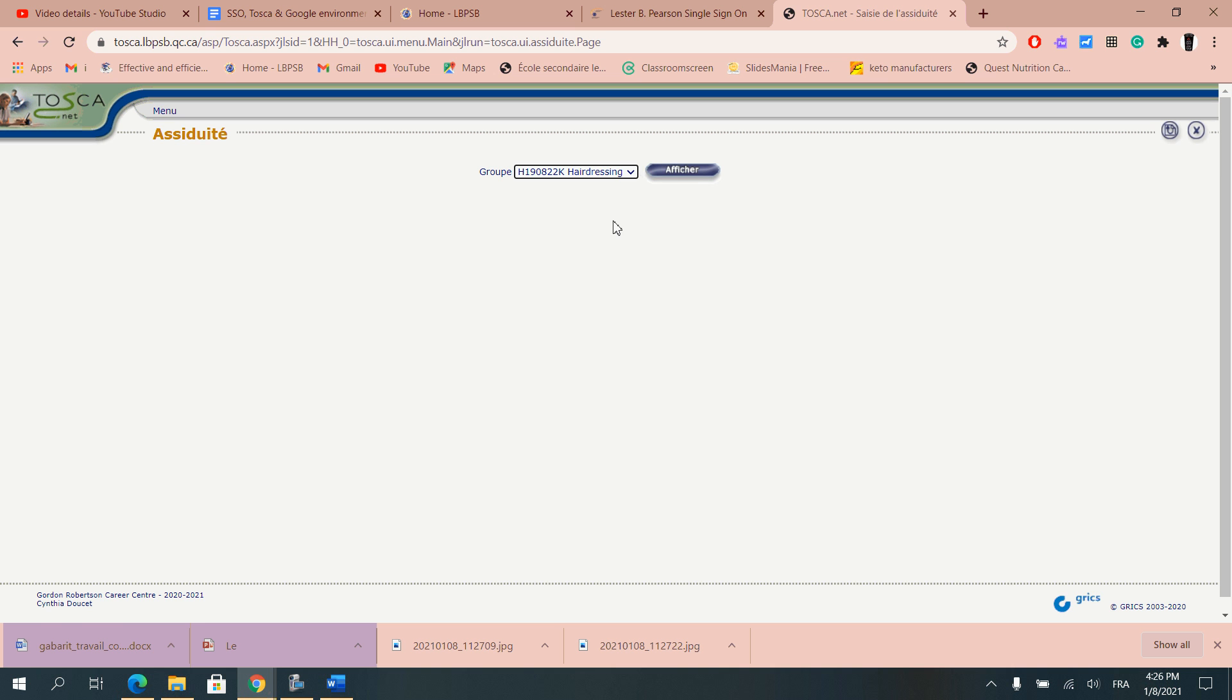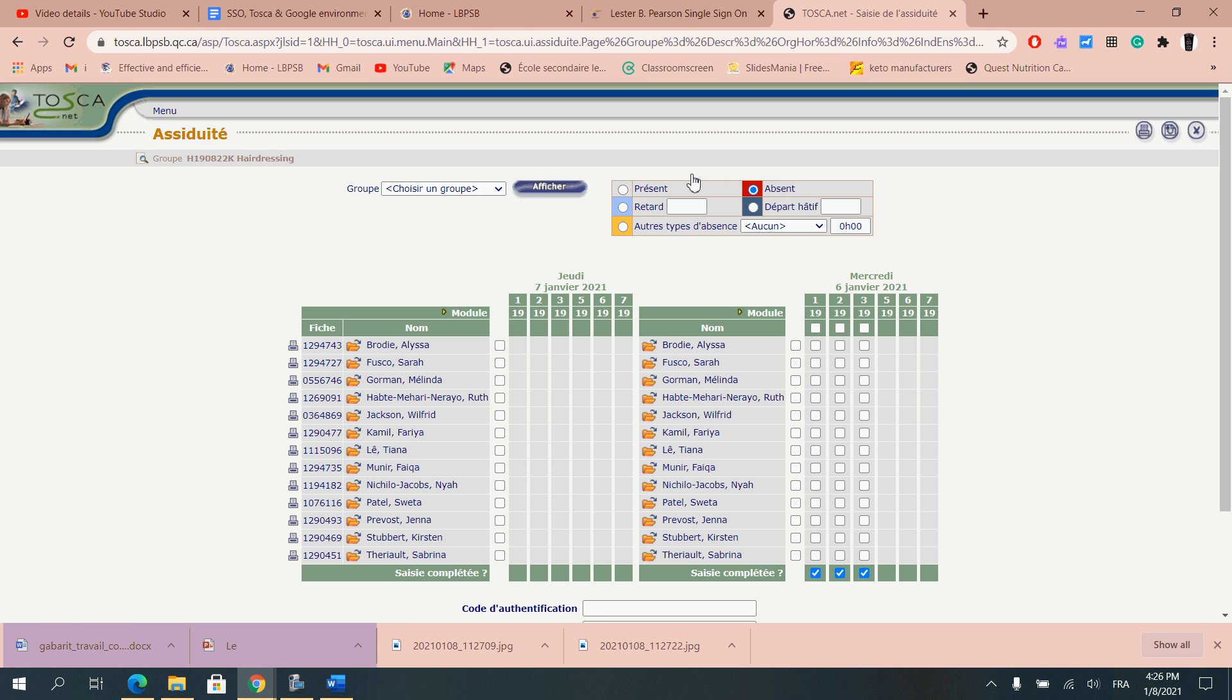Select the group that you want to choose and then it's going to show you the group itself for days within seven days that you are scheduled to teach with.